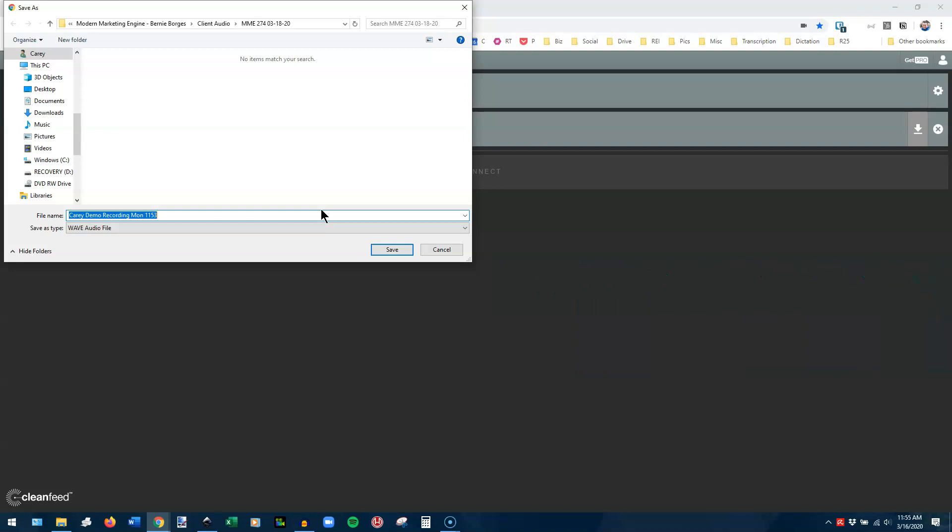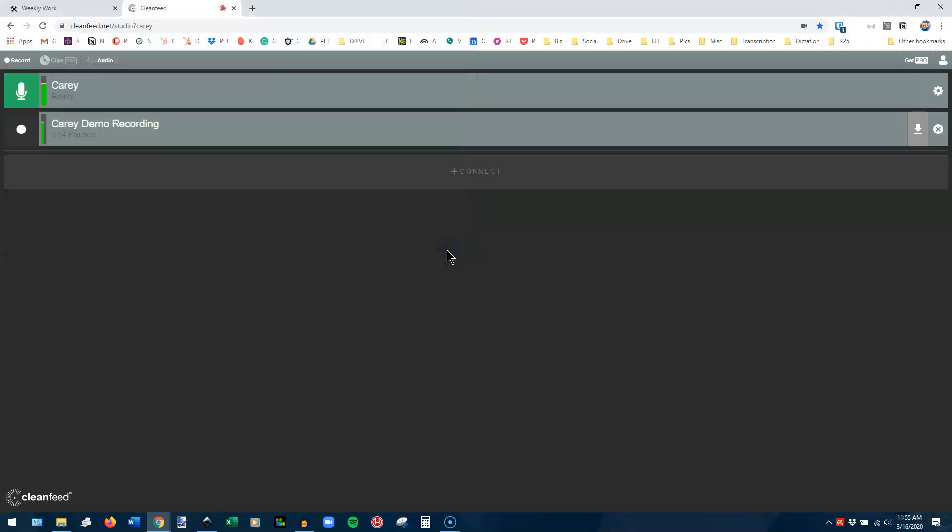When you're all done, you can save again and you can either replace that file that you've already saved because it's not a complete file yet, or you can rename your new file to say complete or something like that. I hope that's helpful. CleanFeed is a great platform. Let me know if you have any questions.